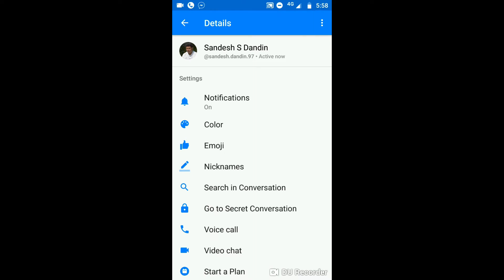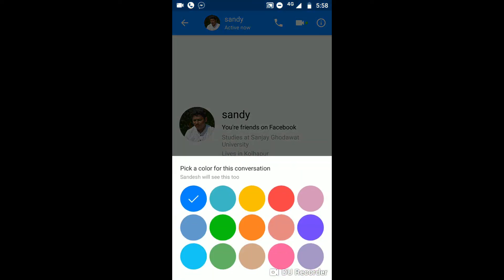The second option given by Facebook is 'Color', so simply click on it. You can see multiple theme colors have been made available by Facebook so that you can change your UI and make an awesome Facebook app.